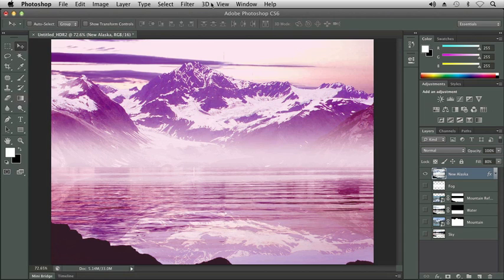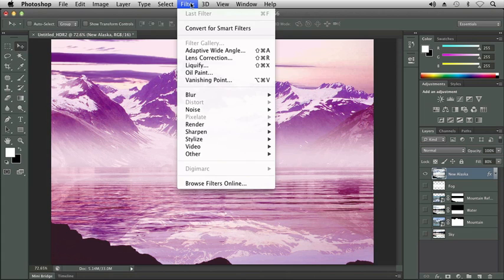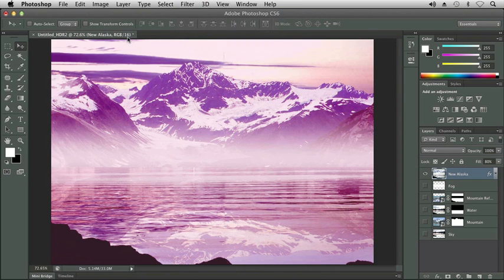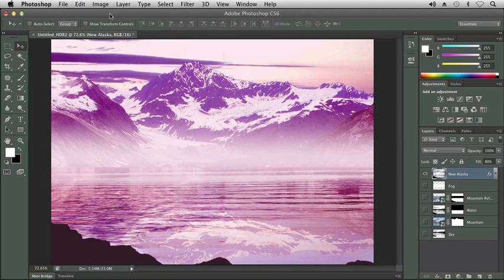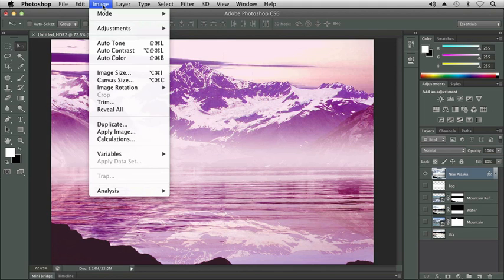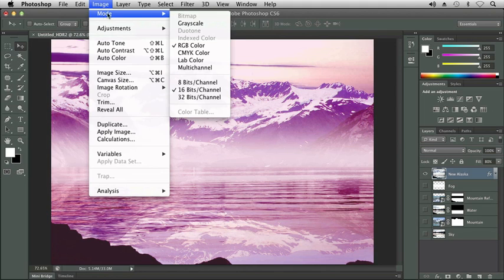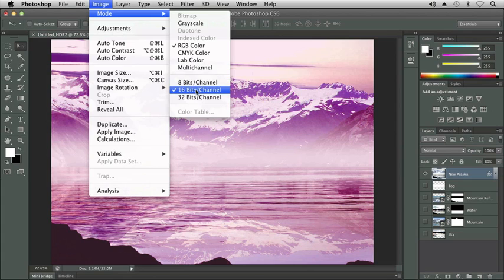If we click on Filter, you'll notice that Filter Gallery is not available. This is because our image is 16 bits, which we can see here on our tab. So I'm going to point to Image, Mode, and change it from 16 bits to 8 bits.